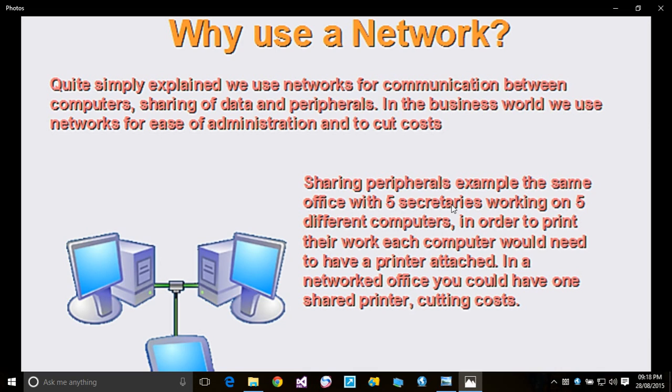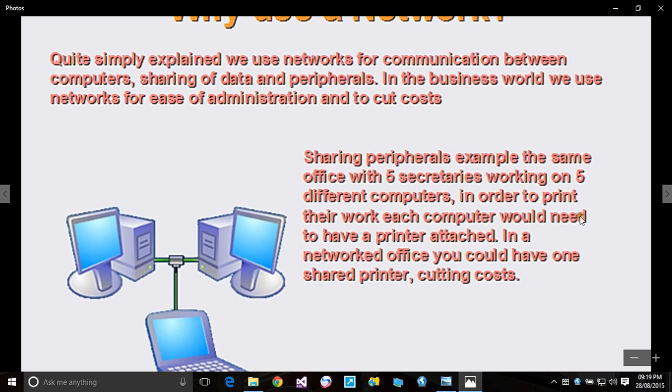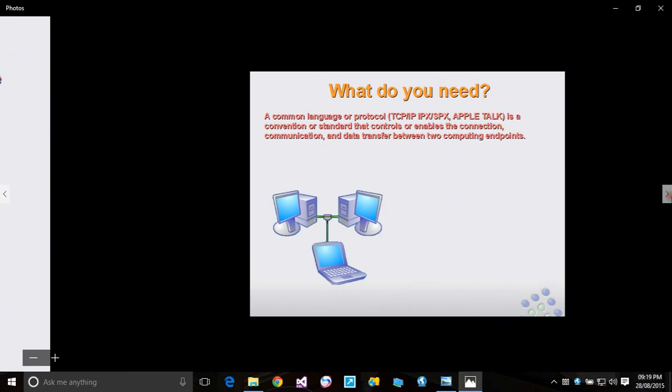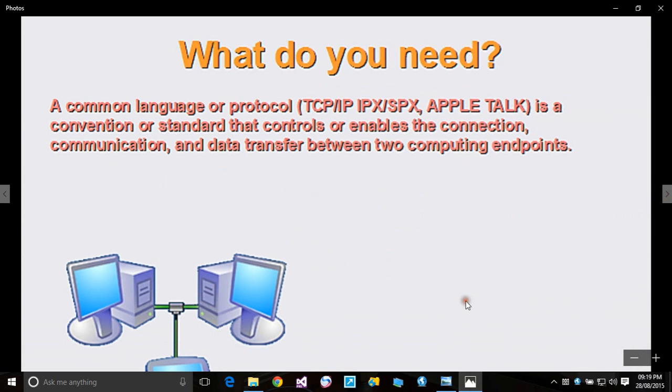It's recommended that a printer be a network printer. The printer must have a LAN port where you can connect it to the network. Even if the printer doesn't have a LAN port, you can still share the printer. I'll show you in a later video how to share it.